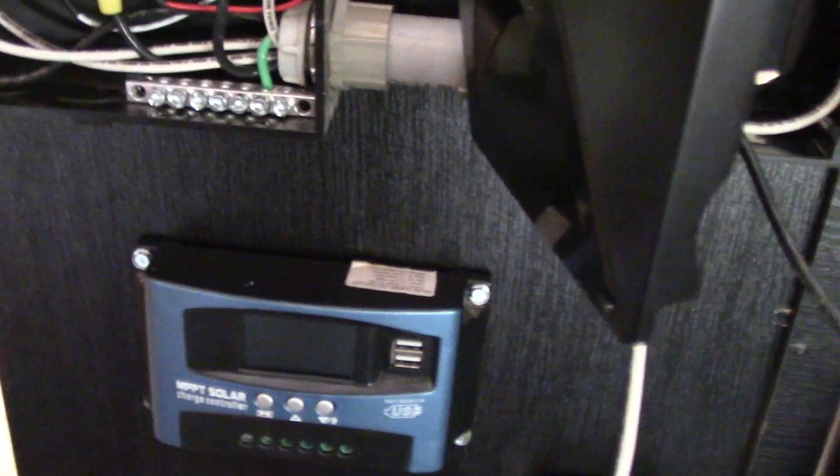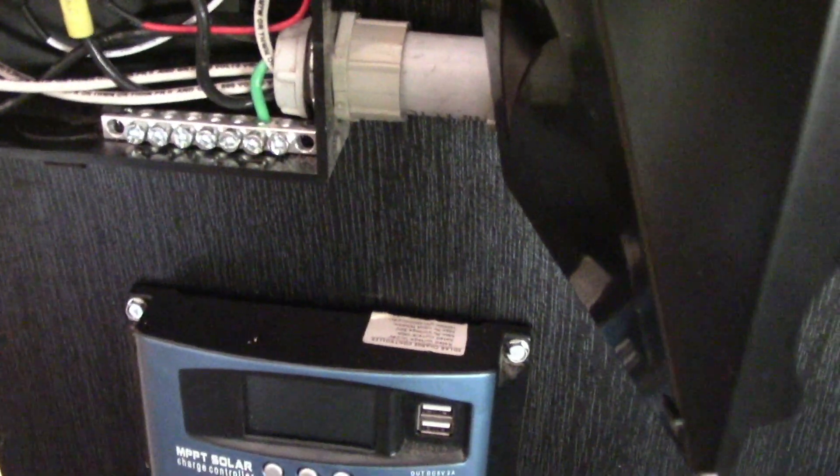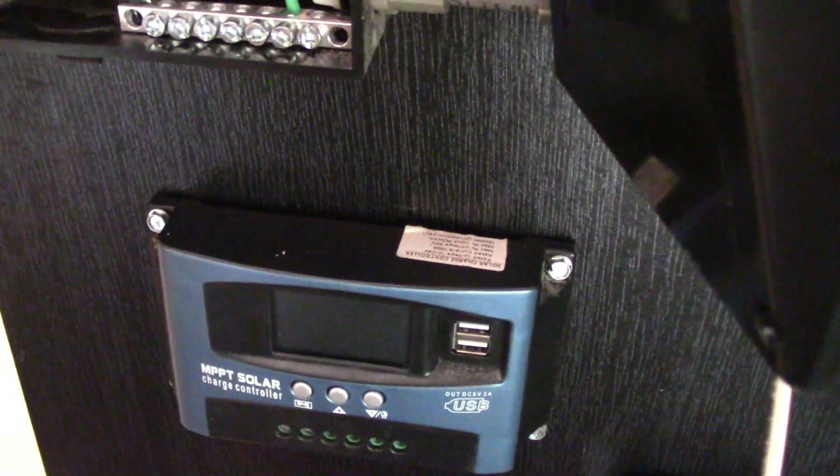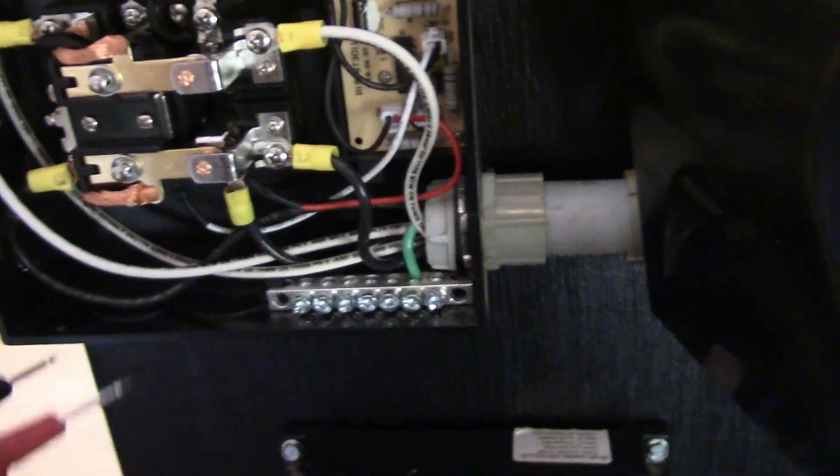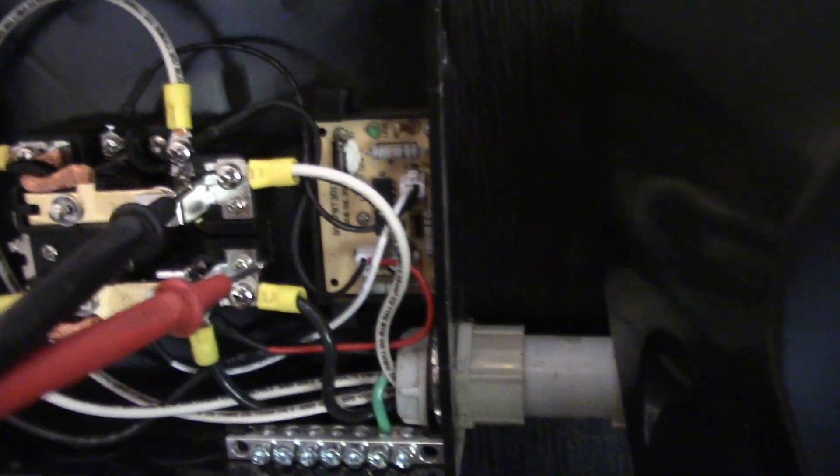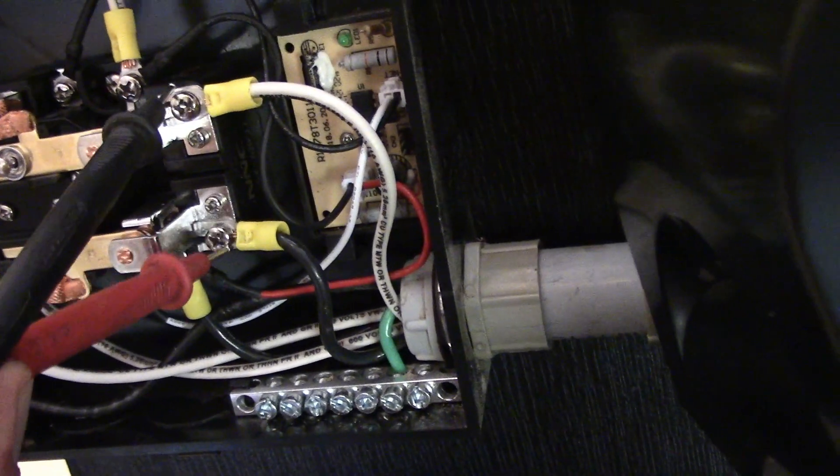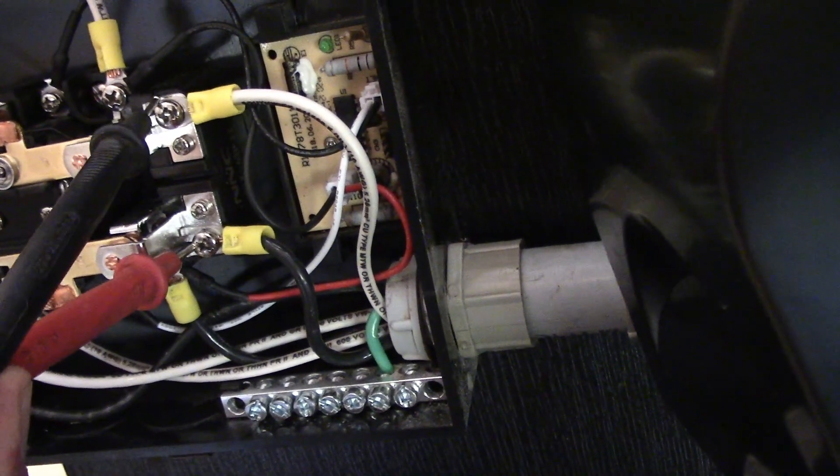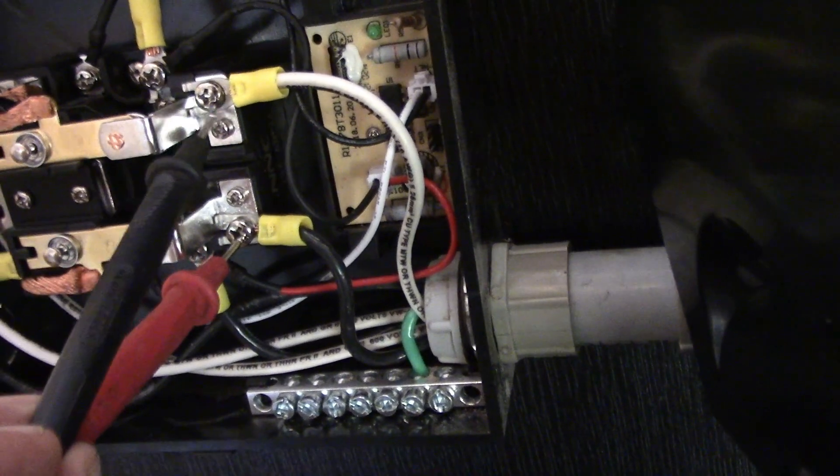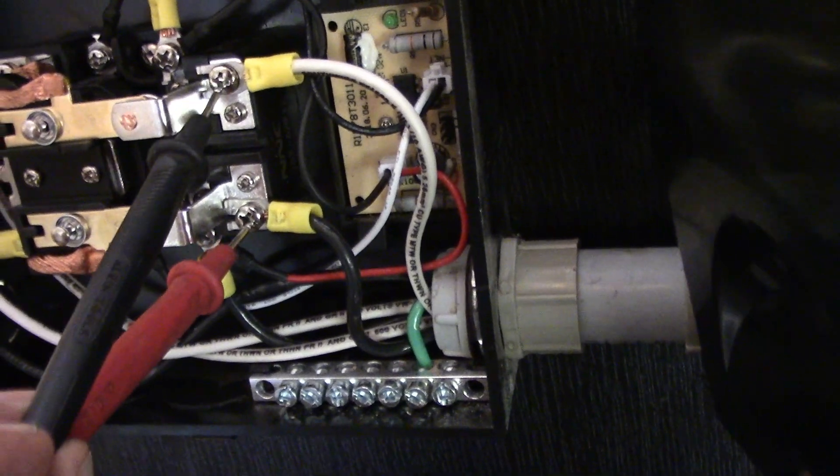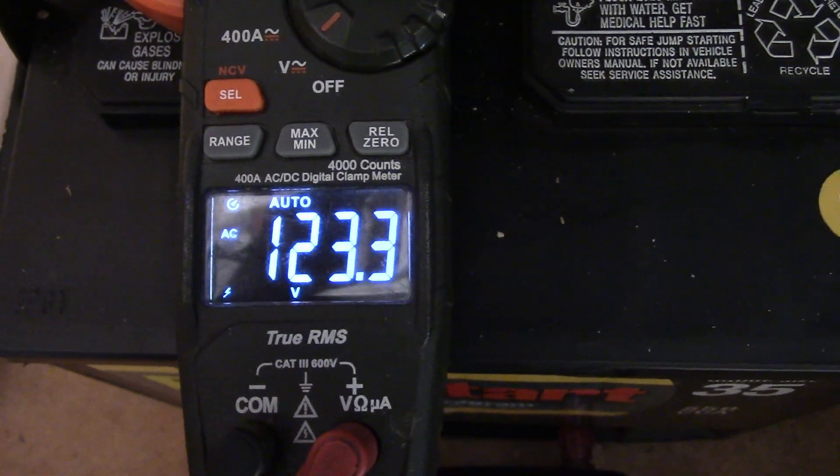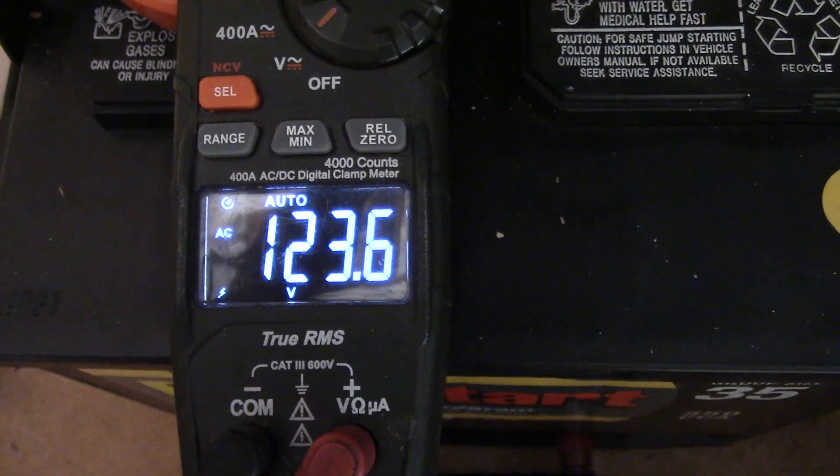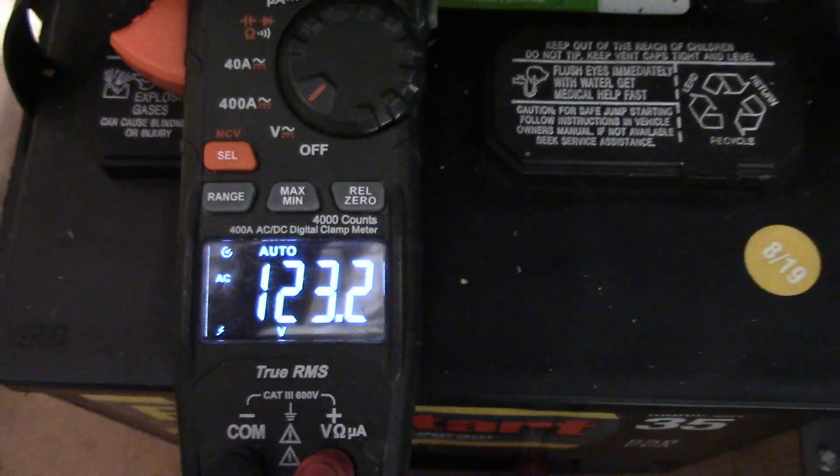Let's turn this thing on over here. So we have the power from the solar coming in right here. Hold on, let me get these leads right. So this is hot down on the bottom over here, this is neutral, right over here. So we got hot and neutral connected, and as you see on the meter here, we have 122 volts over here.